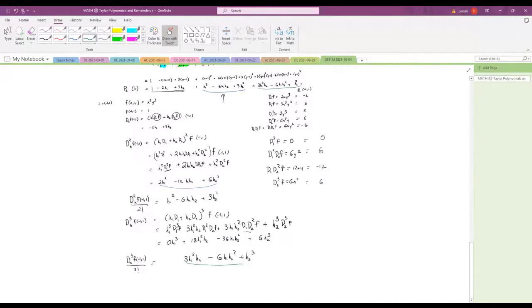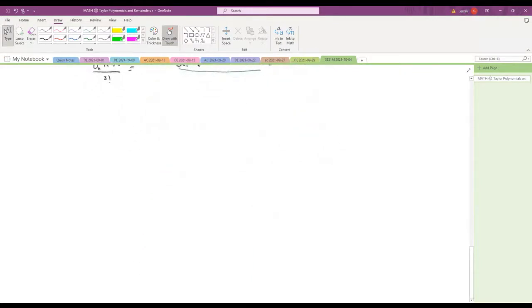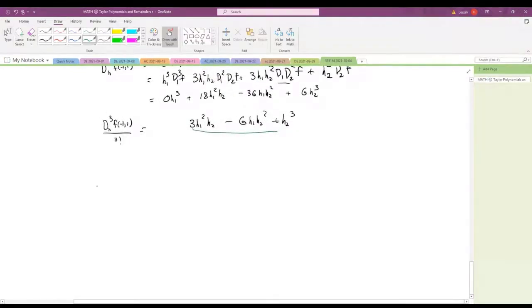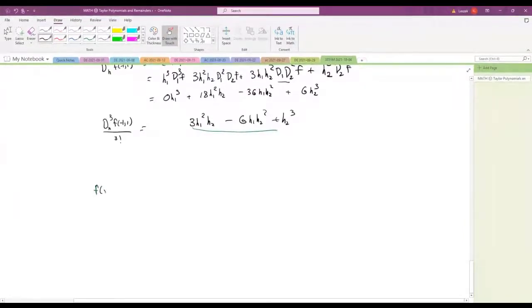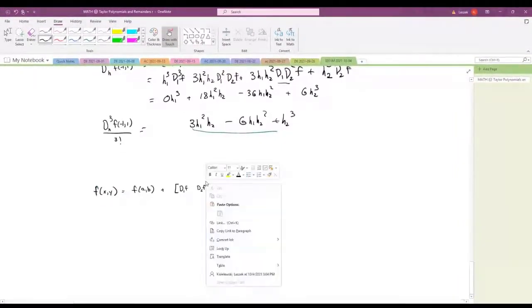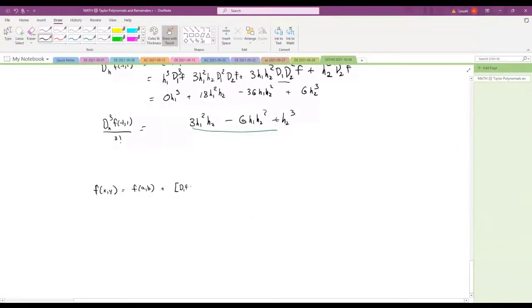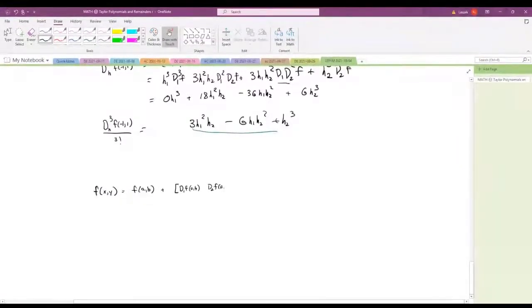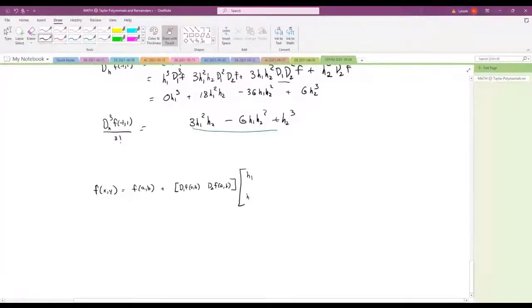So that would be our third-degree Taylor polynomial. Another important way to think of the second-order case: you have your function at the center, then the first-order term which is just the gradient — (∂f/∂x, ∂f/∂y) at (a,b) — multiplied by h. This is the first-order Taylor polynomial.